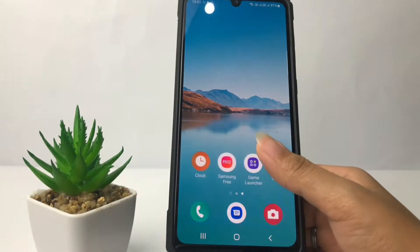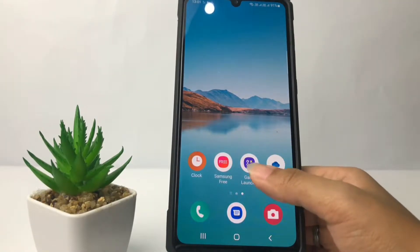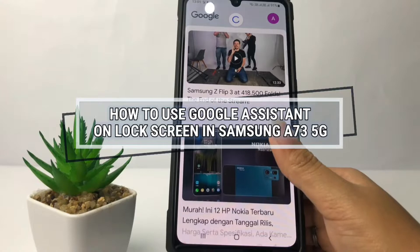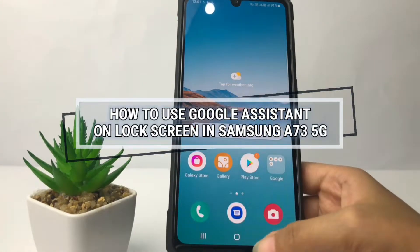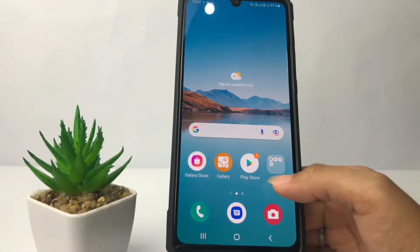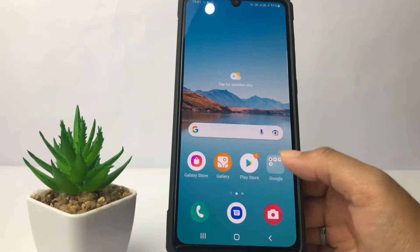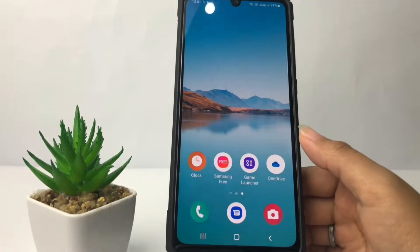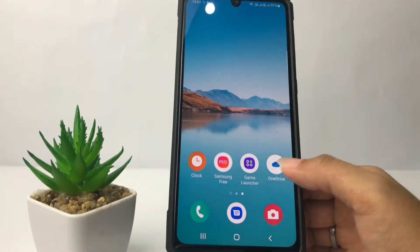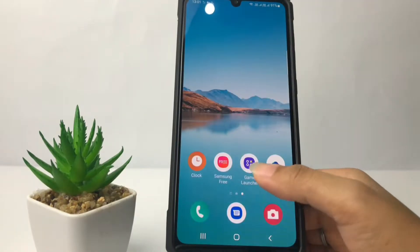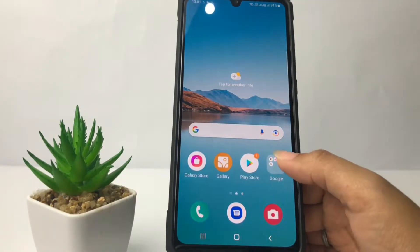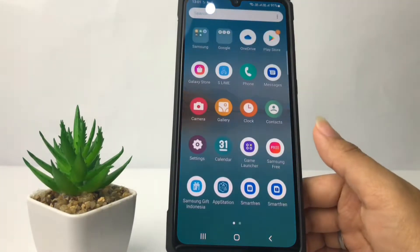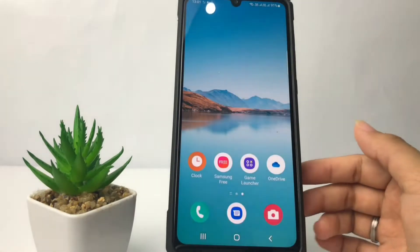Hi guys, welcome back to Spot Area channel. Today in this video I'm going to show you how to use Google Assistant on a lock screen in Samsung A73 5G. Before you continue, I hope you like, comment and subscribe to support this channel, and don't forget to hit the notifications bell. Without any further ado, let's get started.